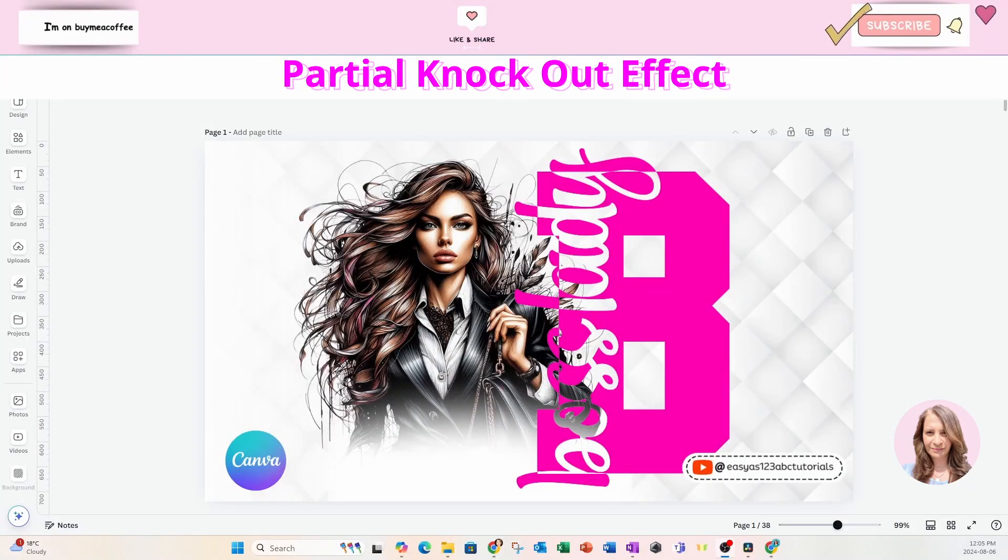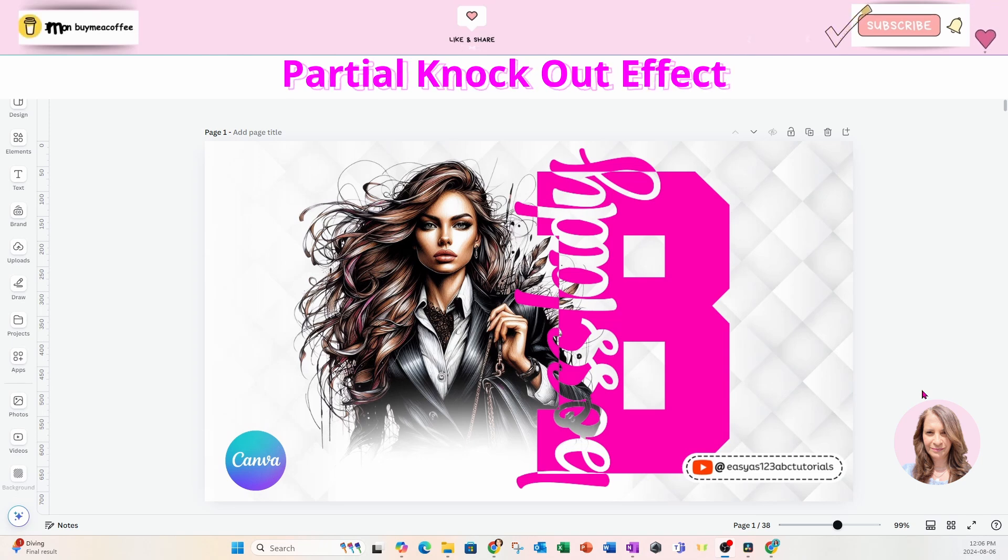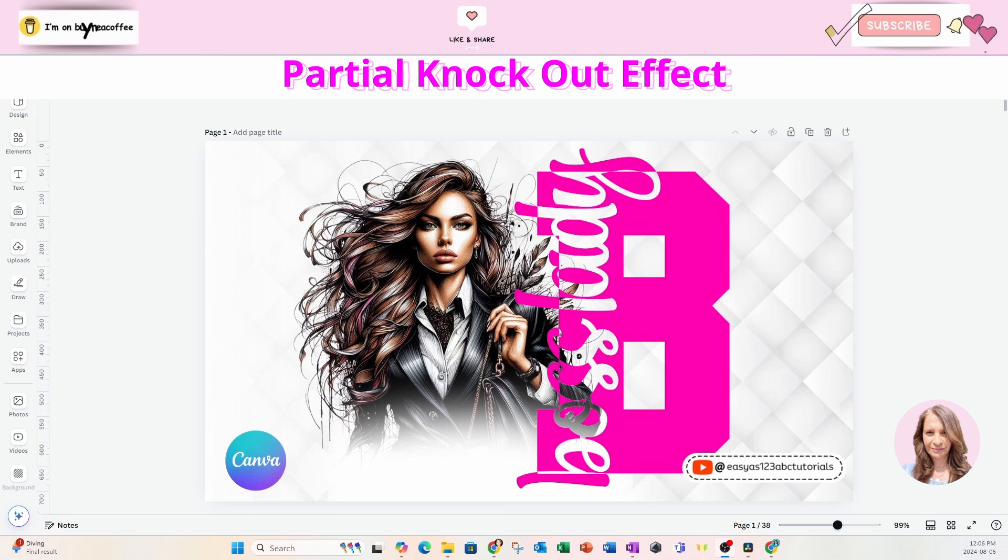In this video, I'm going to show you how I created this beautiful partial knockout effect with text boss lady. So stay tuned.